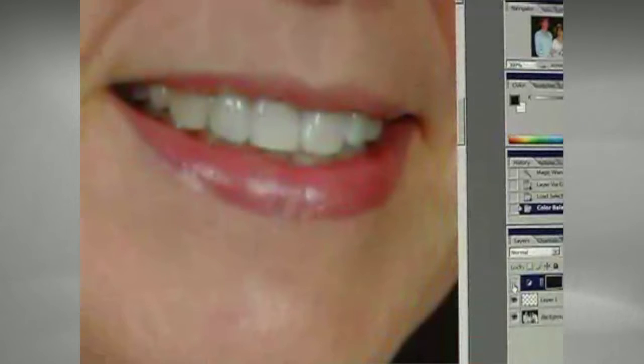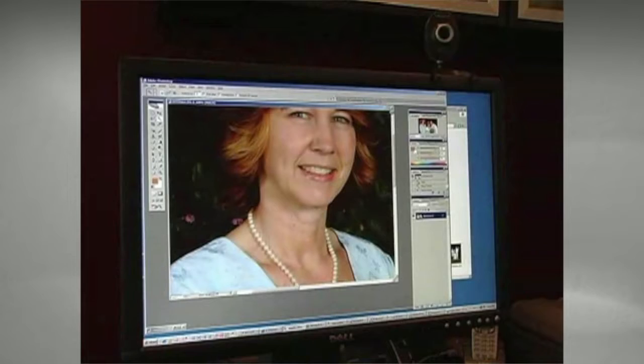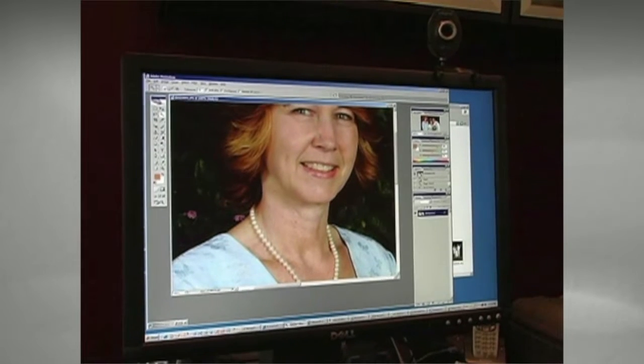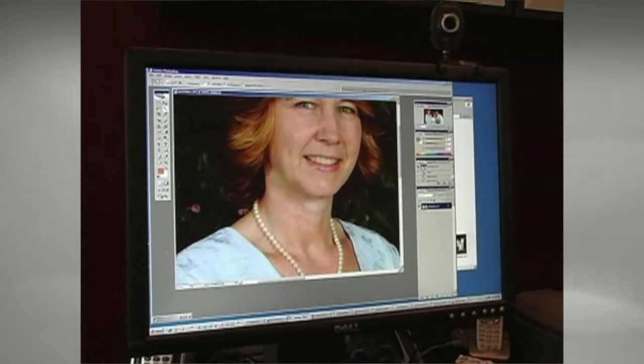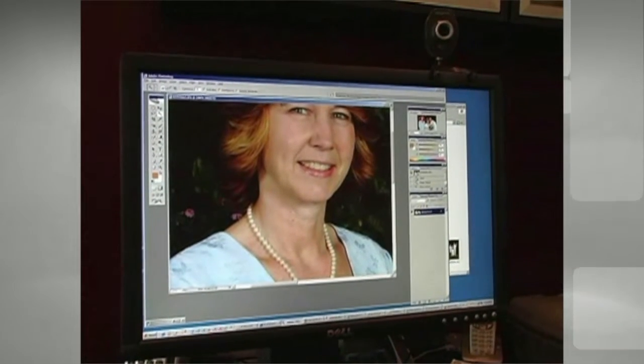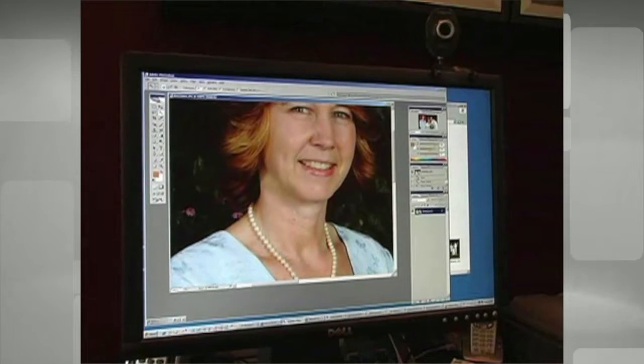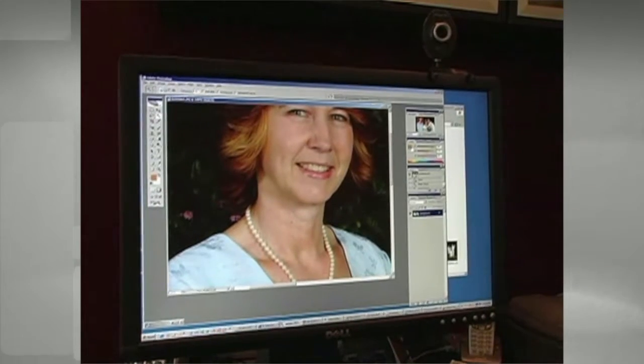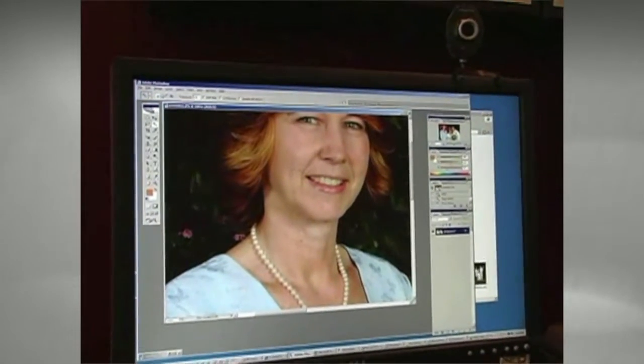So if you receive photographs that you'd like to put in your video montage and the teeth are yellow, this is a great way to quickly make your clients look great with Hollywood white teeth. The software that I'm going to be demonstrating this with today is Adobe Photoshop CS2. These techniques work in just about any version of Photoshop.